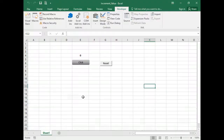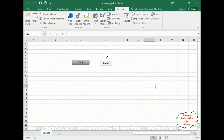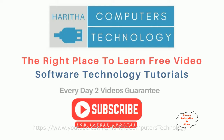Let's start the tutorial. Let's check the final output first — when a user clicks this button control, it increases the value by one. If it's reset, it becomes zero.